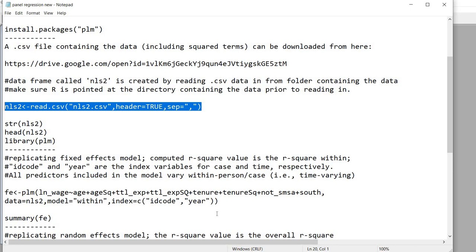So I've already actually been working with the data in R for this particular demonstration and preparing for it, so it's already active and ready to go. So let's just go ahead and take a look at the data.